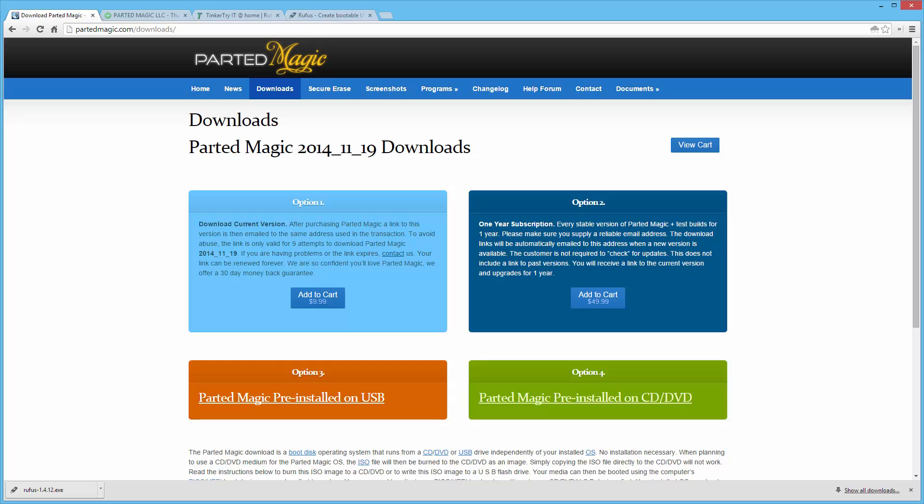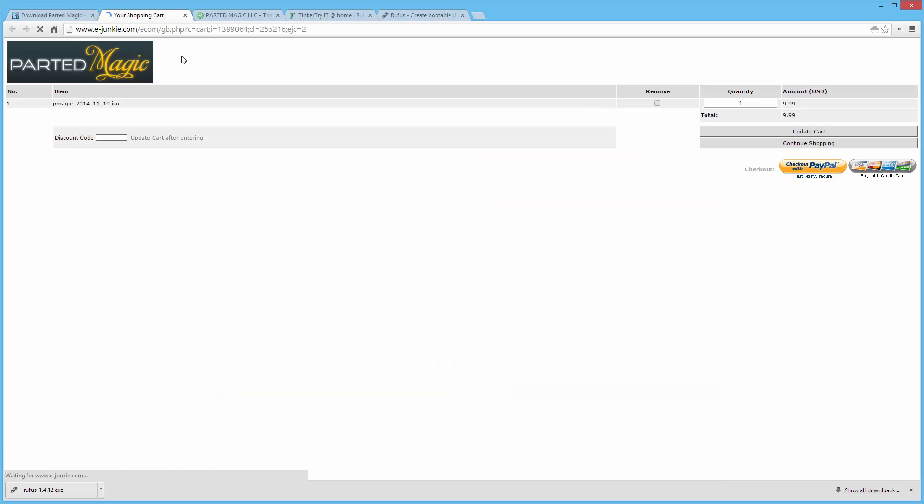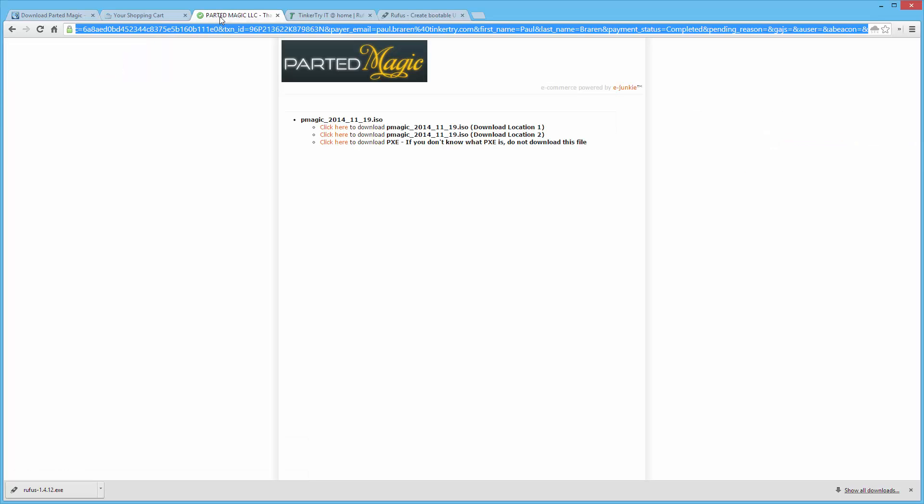Today I'm going to do a little Parted Magic demo. It's no longer a free download, but if you add it to your cart and just pay with PayPal, your ten dollars, you get to this screen.